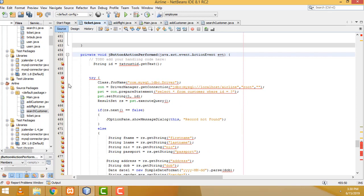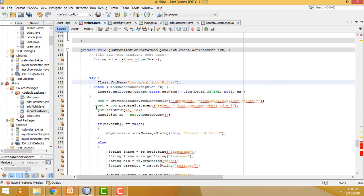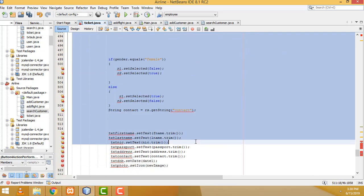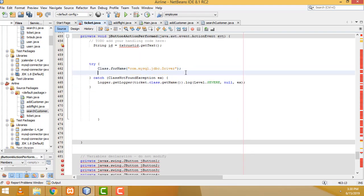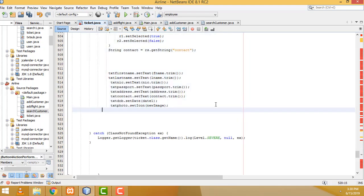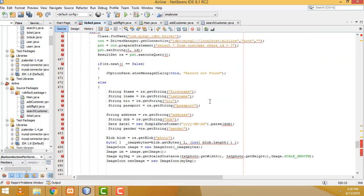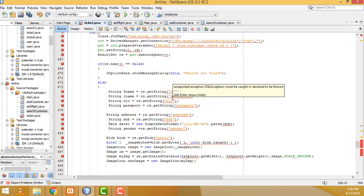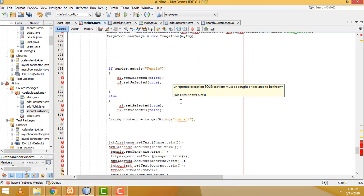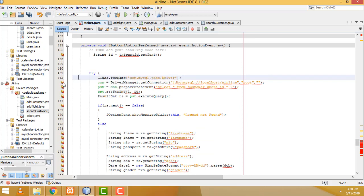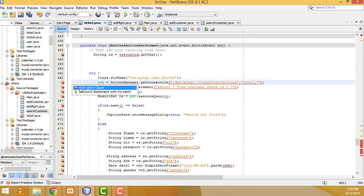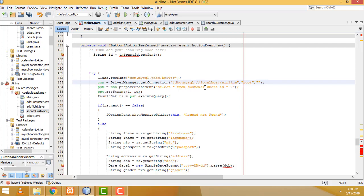Now here we remove the try, and we have to surround with the try and catch. Now we have to copy this, all the stuff — Ctrl+X to cut. We have to put it inside. Now we need to add the catch. The error should go away.